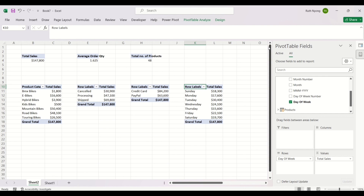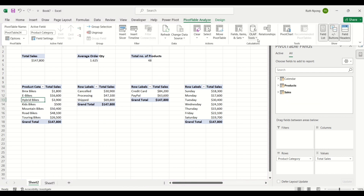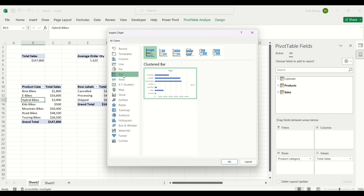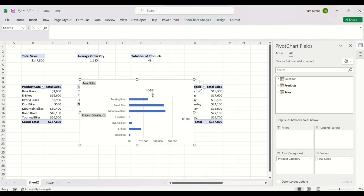Now I'll create charts to visualize this data. I'll select the Product Category pivot table and click PivotTable Analyze, then select PivotChart. I want to use a bar chart for this, so I'll select Bar and click OK. Once I click OK, I'll drag the chart to reposition it a bit.